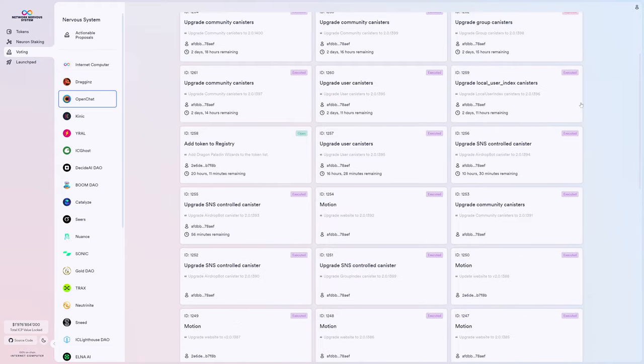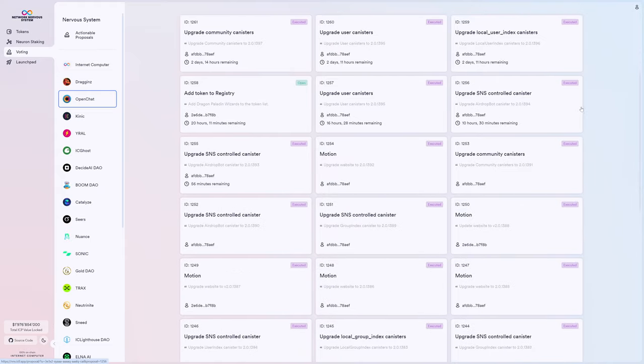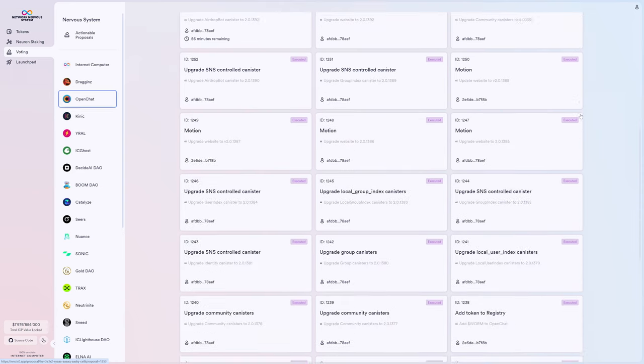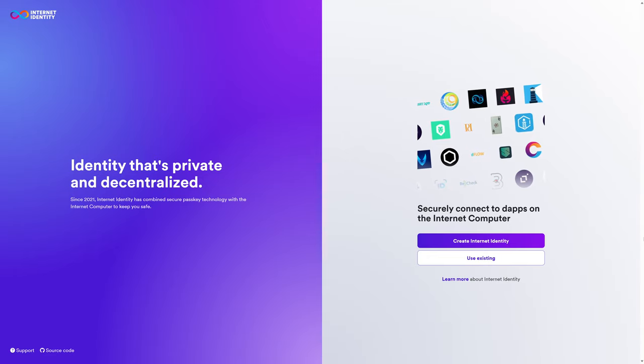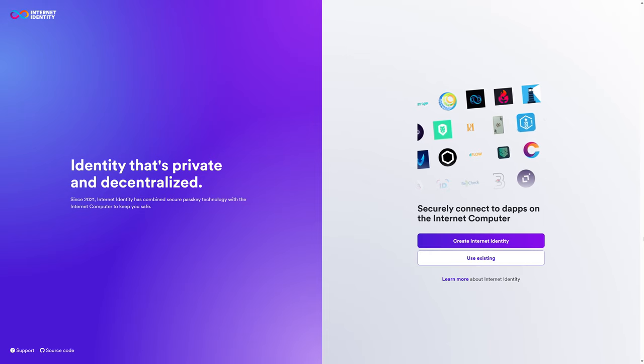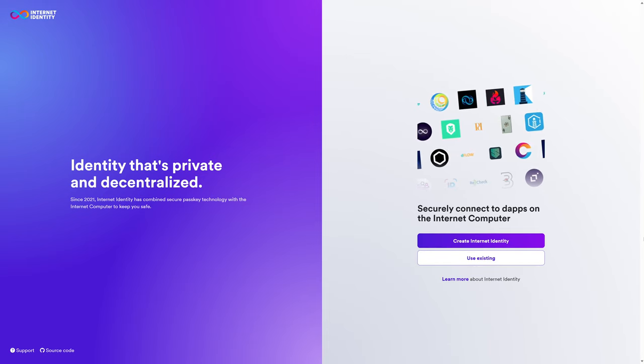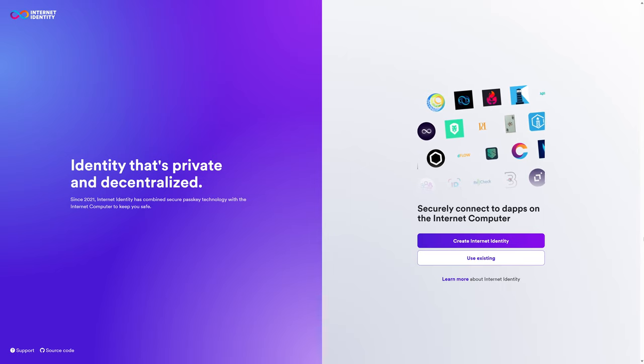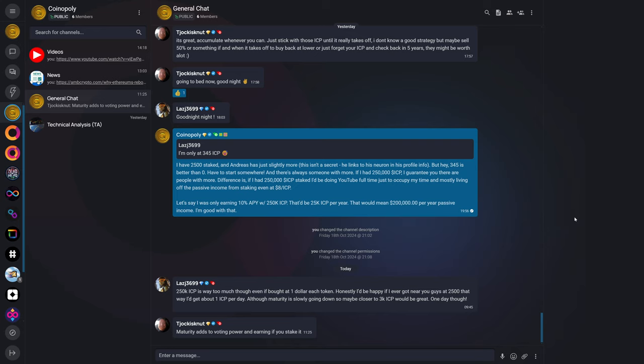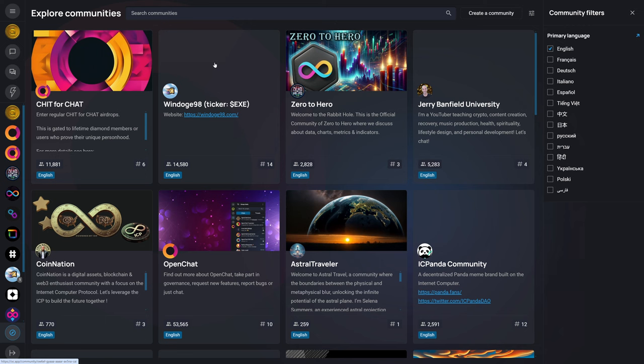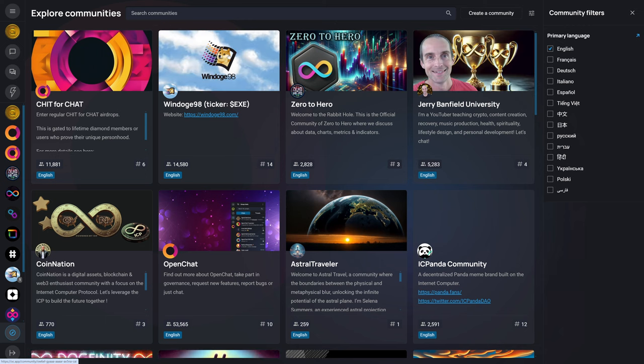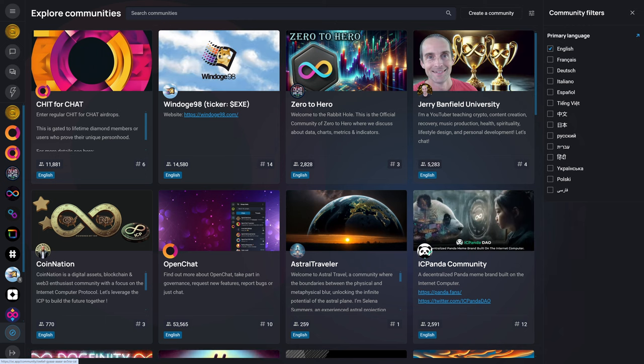For example, we can see various proposals that were put forth for changes to OpenChat. In order to get started, you will want to first create an internet identity if you don't already have one. And this will allow you to sign into OpenChat. We can see here what OpenChat looks like on a Windows desktop. And this is the Coinopoly community that was recently created. And you can find communities by exploring communities with the Explore Communities button at the bottom left. And here you can see that there are communities for a lot of different people.